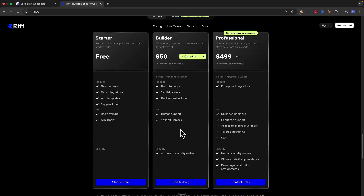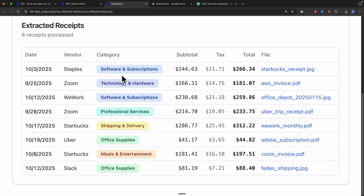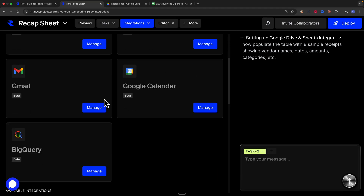With the Rift builder plan and the professional plan, you also get human support for the building process if you ever get stuck. In this video specifically, I'm going to show you exactly how to use Rift to build a simple bookkeeping application, using Google Drive and Google Sheets for third-party integrations.